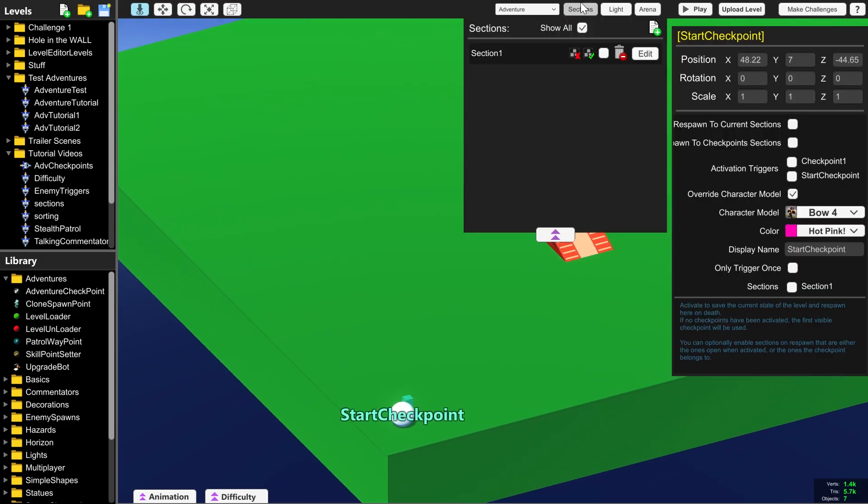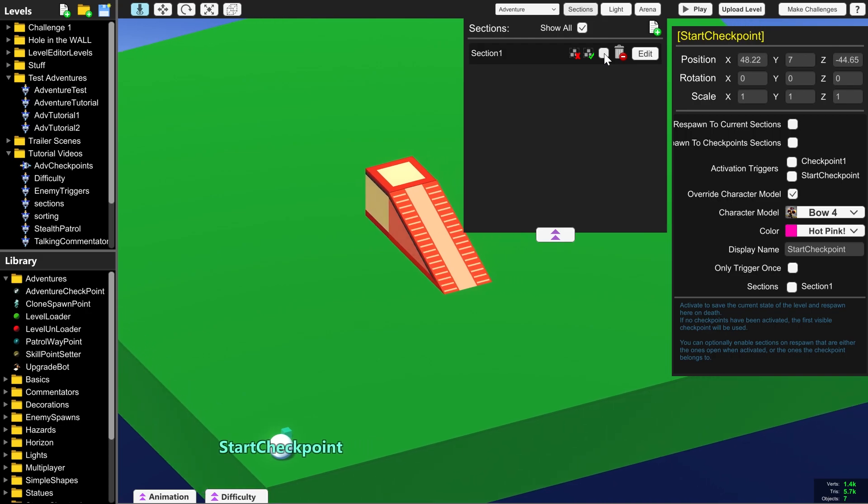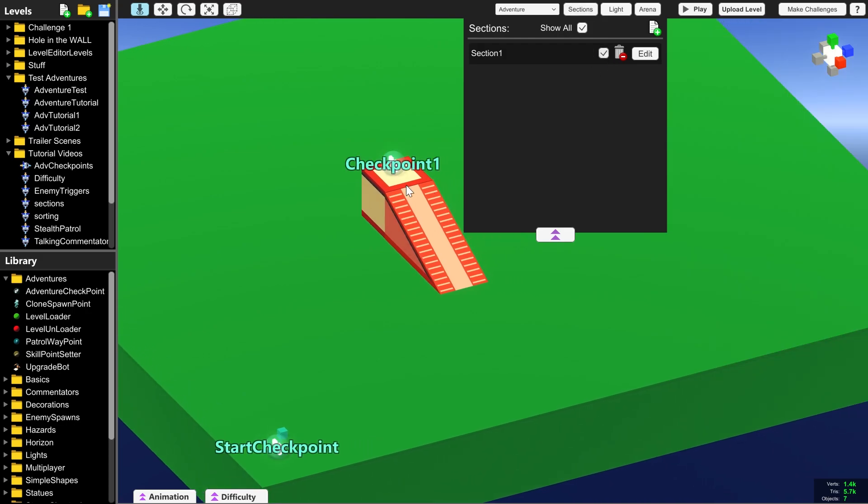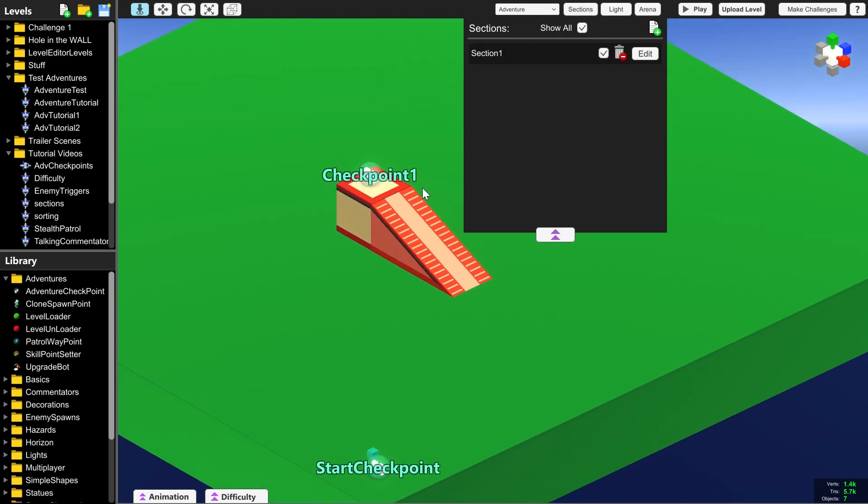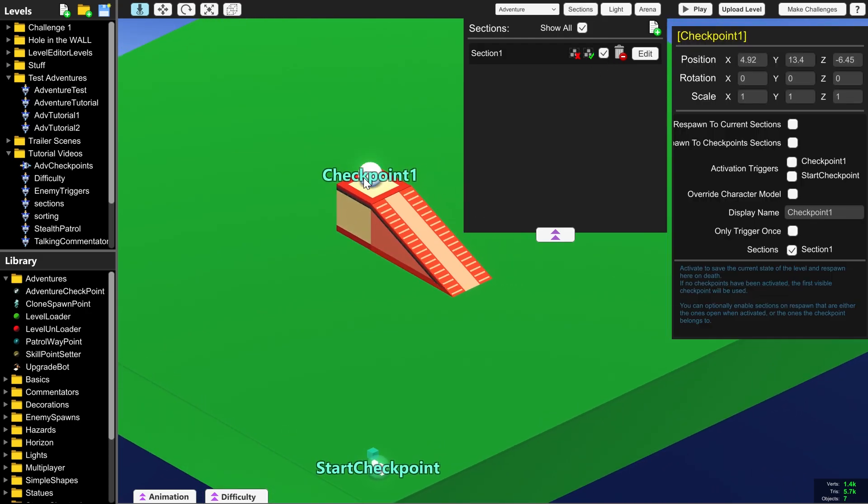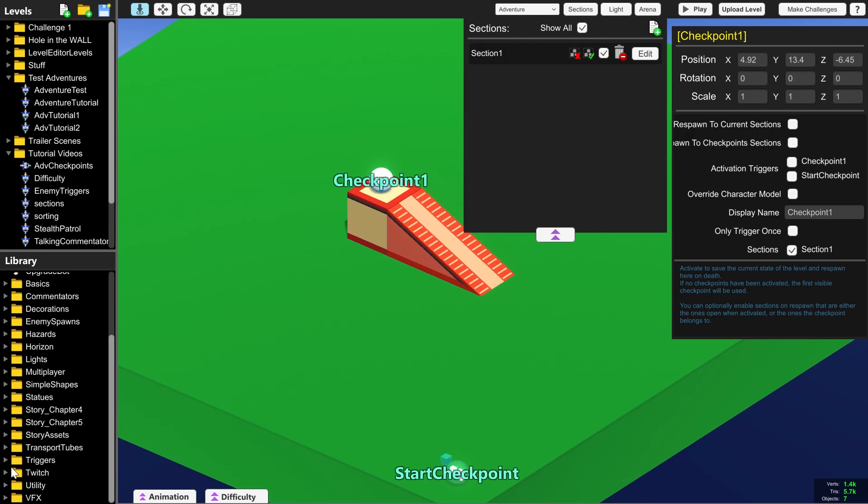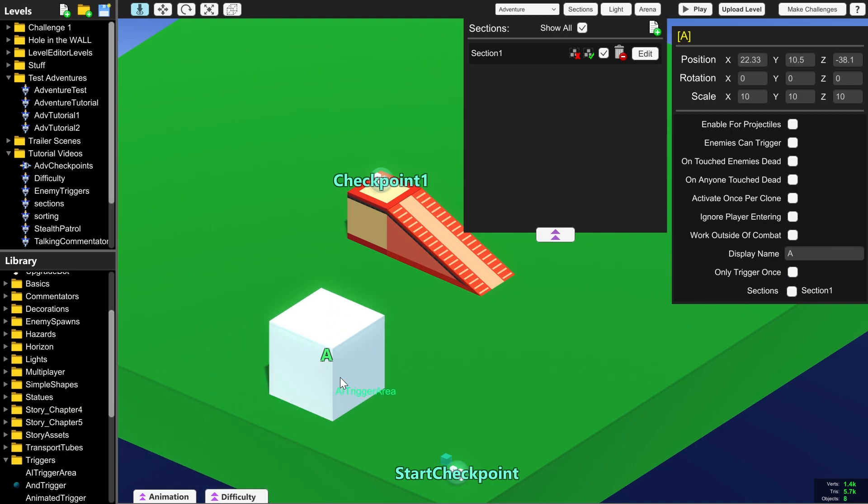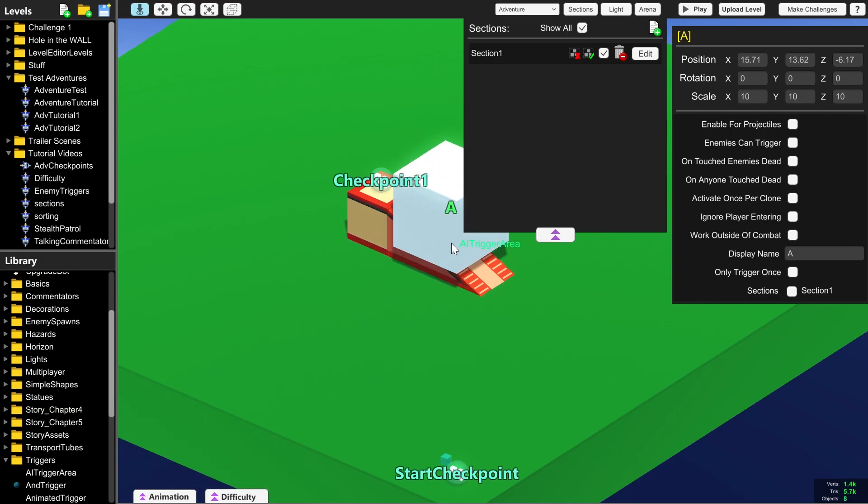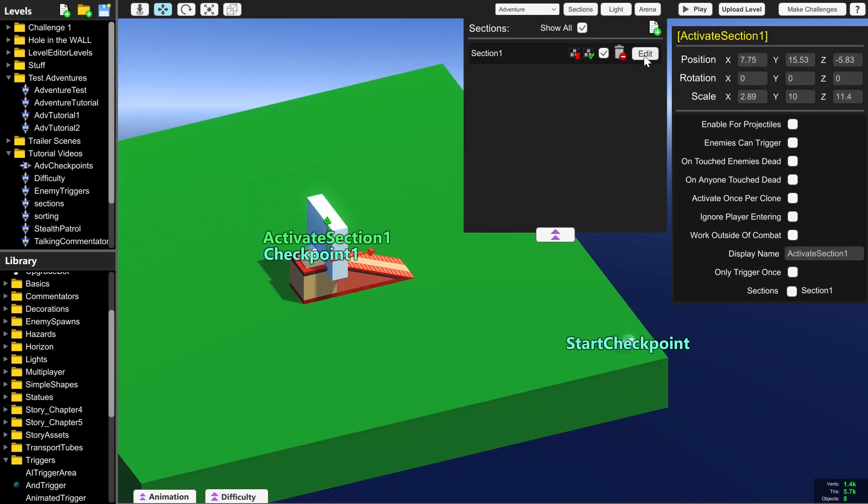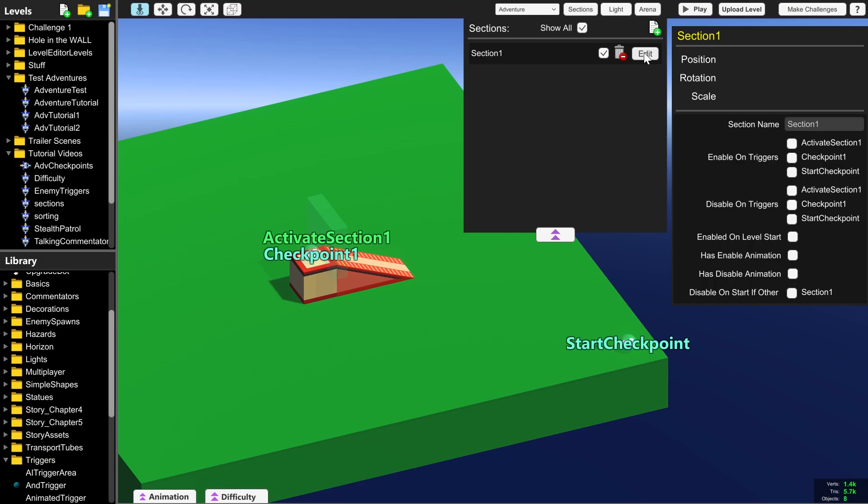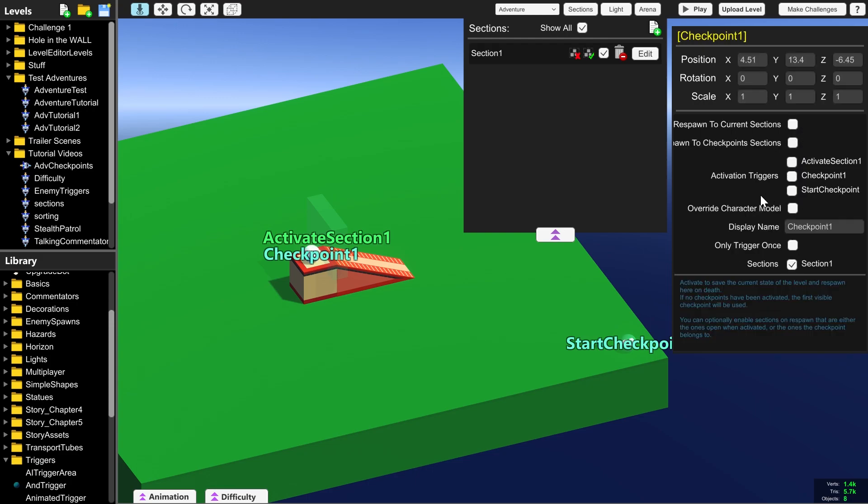But now that we've put it in a section, we'll tick this here so we can see it, it won't get confused and you can use checkpoint one whenever you want by activating section one. And we want to activate section one and turn it on by using the AI trigger area box. Now all we need to do is click edit on section one and enable on triggers activate section one. Make sure that's ticked.